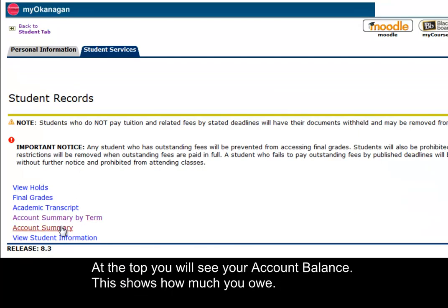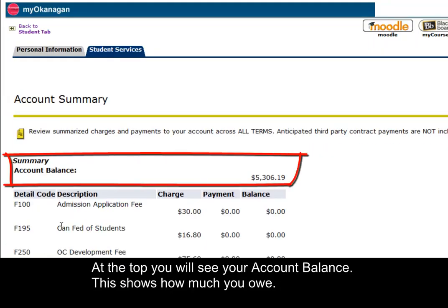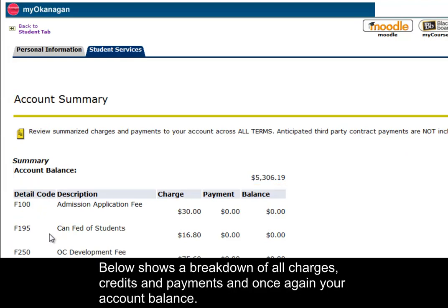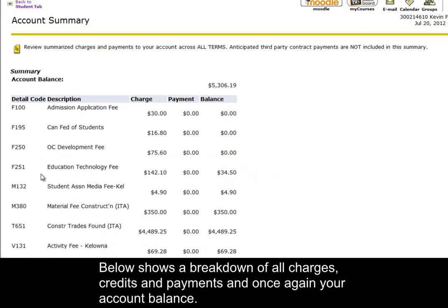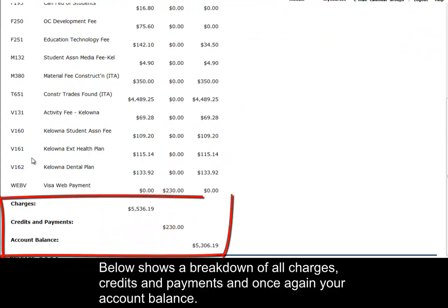At the top you will see your account balance. This shows how much you owe. Below shows a breakdown of all charges, credits and payments, and once again your account balance.